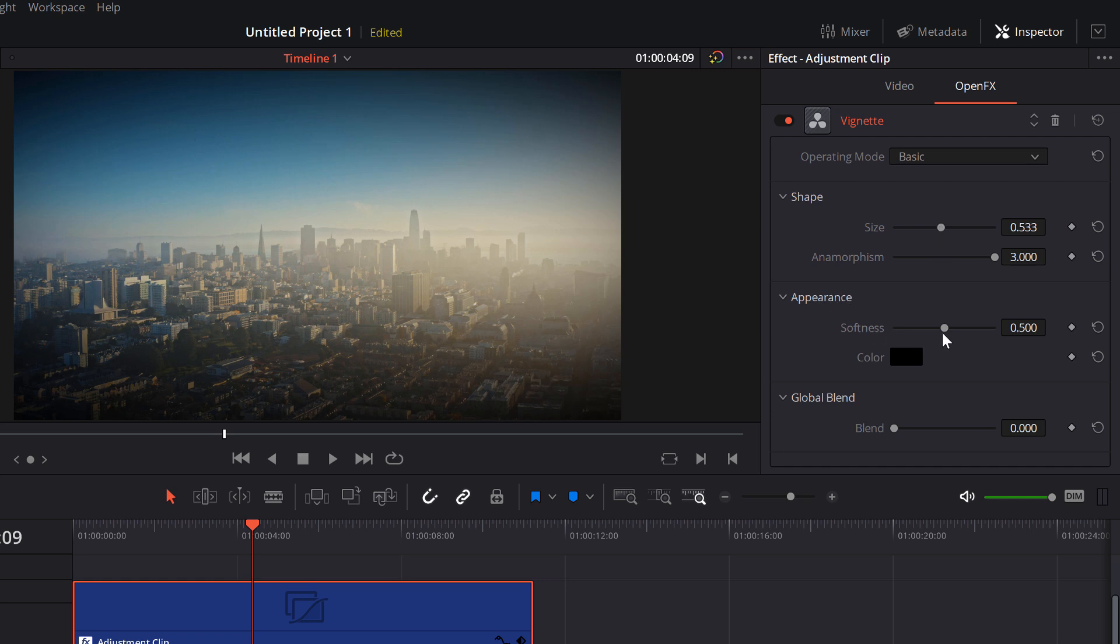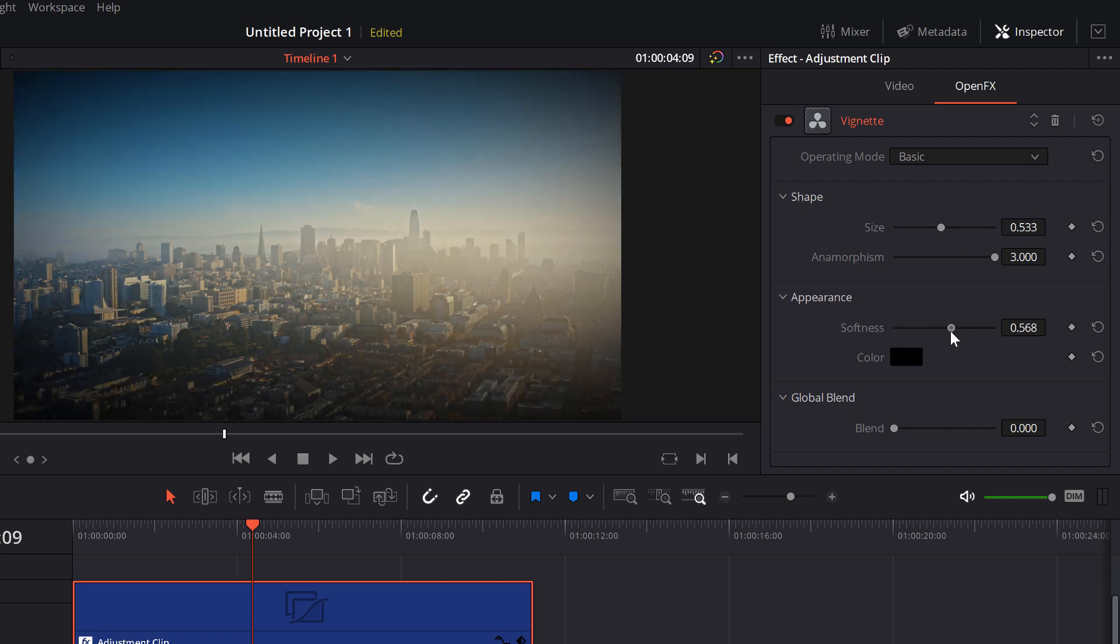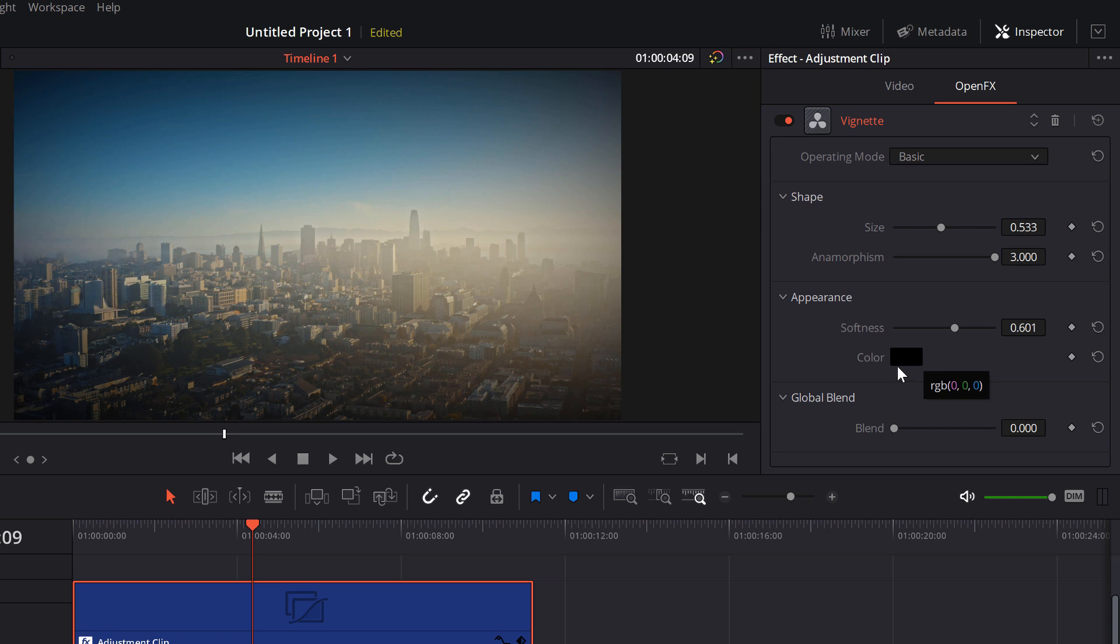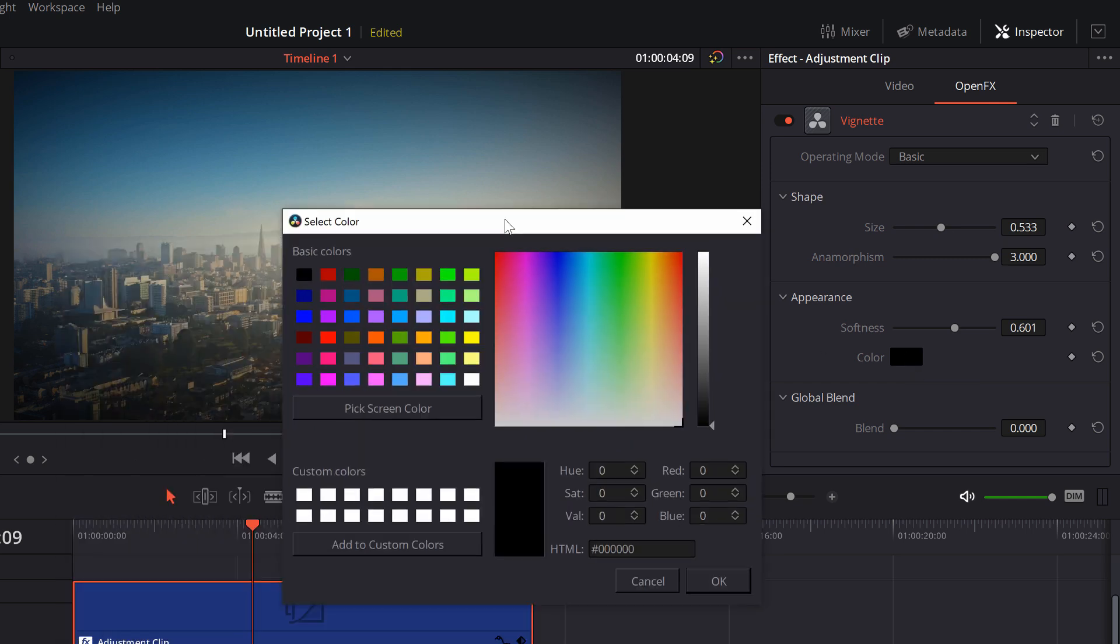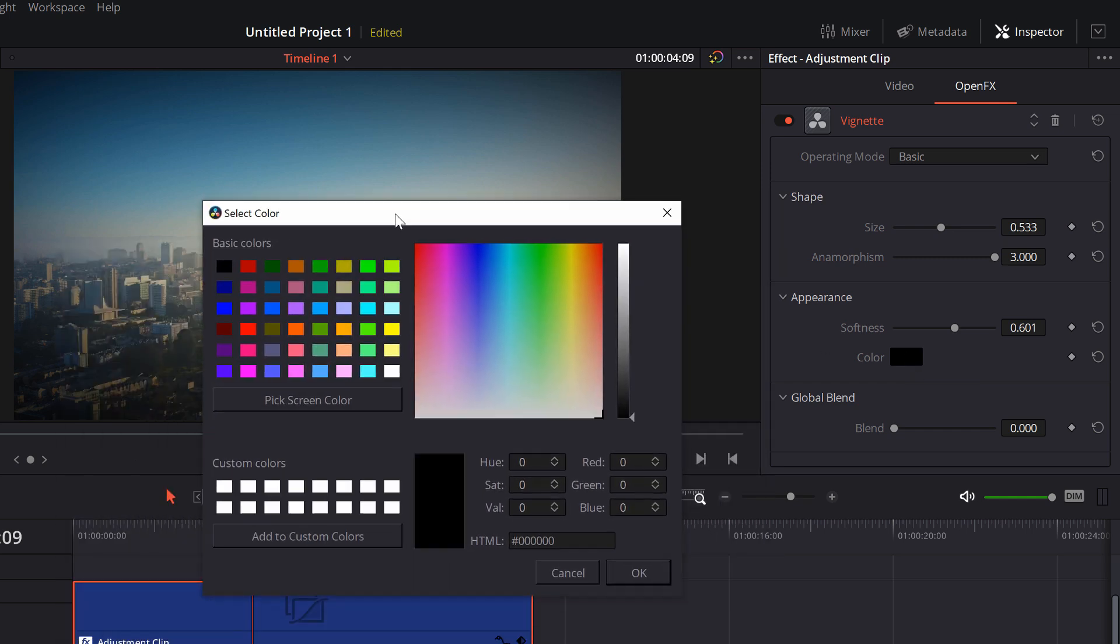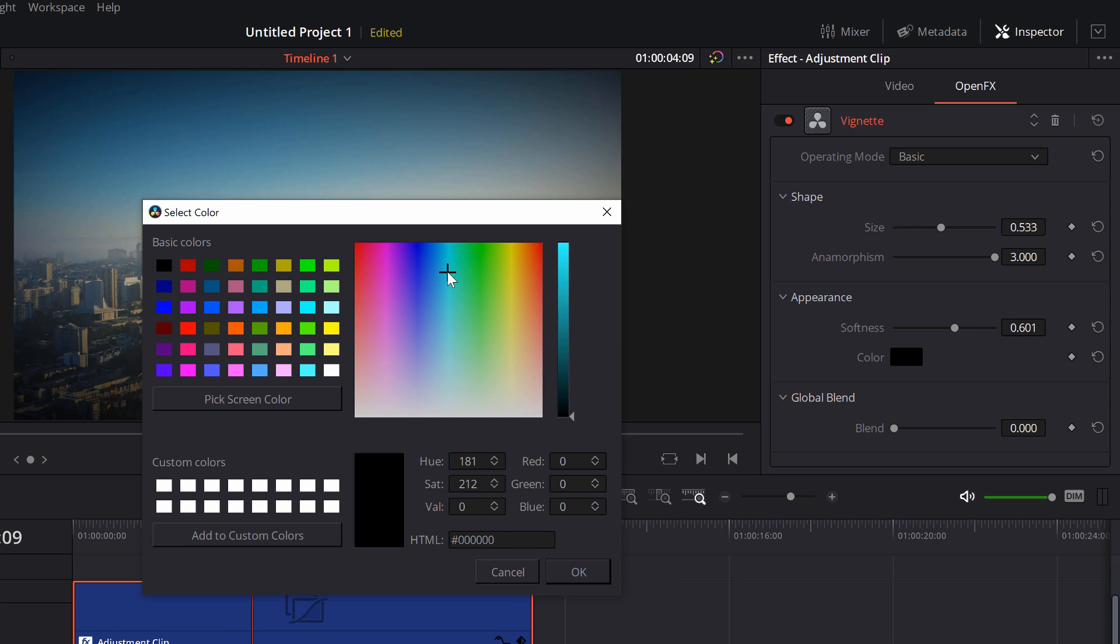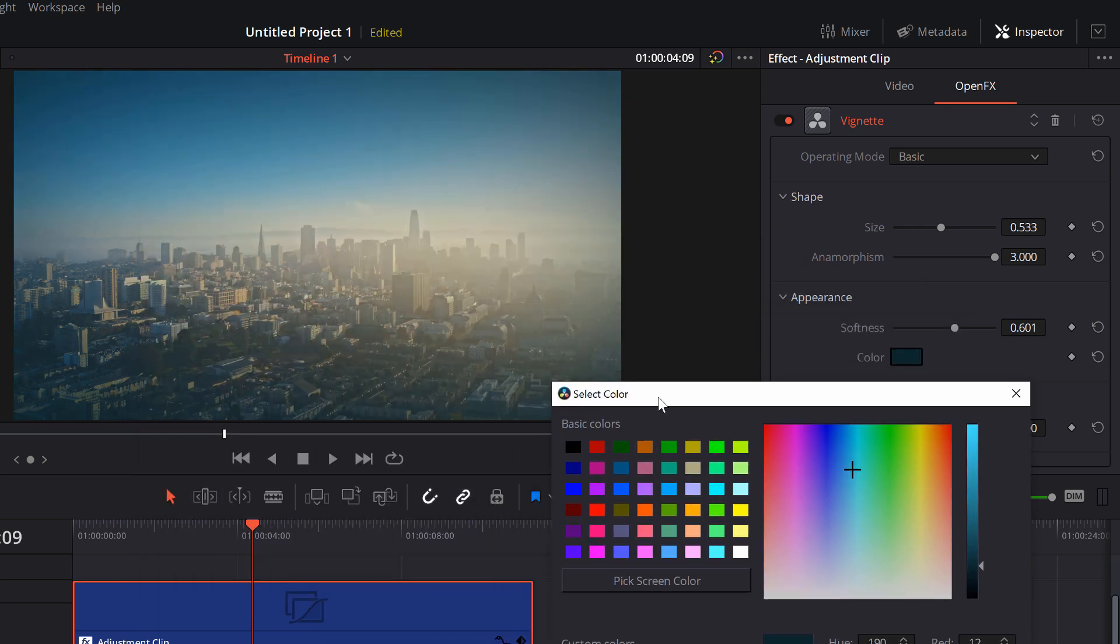So under appearance we've got softness. We can drag that to the left to make it a little bit harsher and sharper, and drag it to the right to actually soften it up a little bit. And then what's really interesting, underneath that you can actually change the colour, which actually allows for some really interesting effects. So I'm going to give the colour box a click. And we've got a colour picker here.